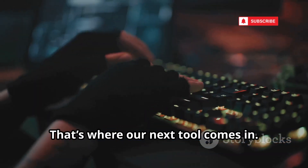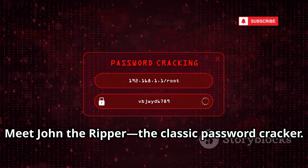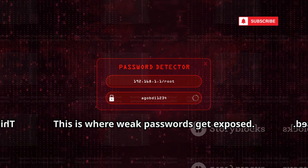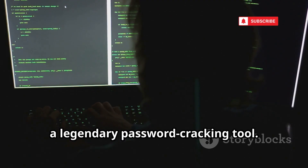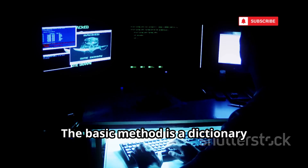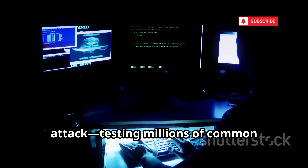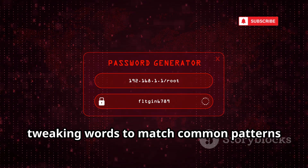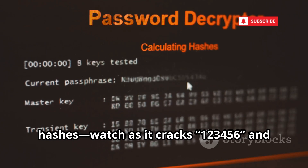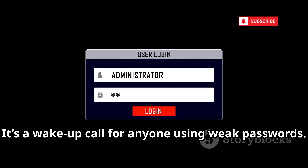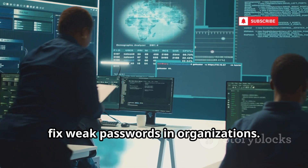But what if you hit a password wall? That's where John the Ripper comes in. Number 5 is John the Ripper, a legendary password cracking tool. It takes encrypted password hashes and tries to recover the original passwords. The basic method is a dictionary attack, testing millions of common passwords and variations. It also uses rule-based attacks, tweaking words to match common patterns people use. We're running it on a file of sample hashes — watch as it cracks '123456' and 'QWERTY' in seconds. It's a wake-up call for anyone using weak passwords. Security auditors use John to find and fix weak passwords in organizations.